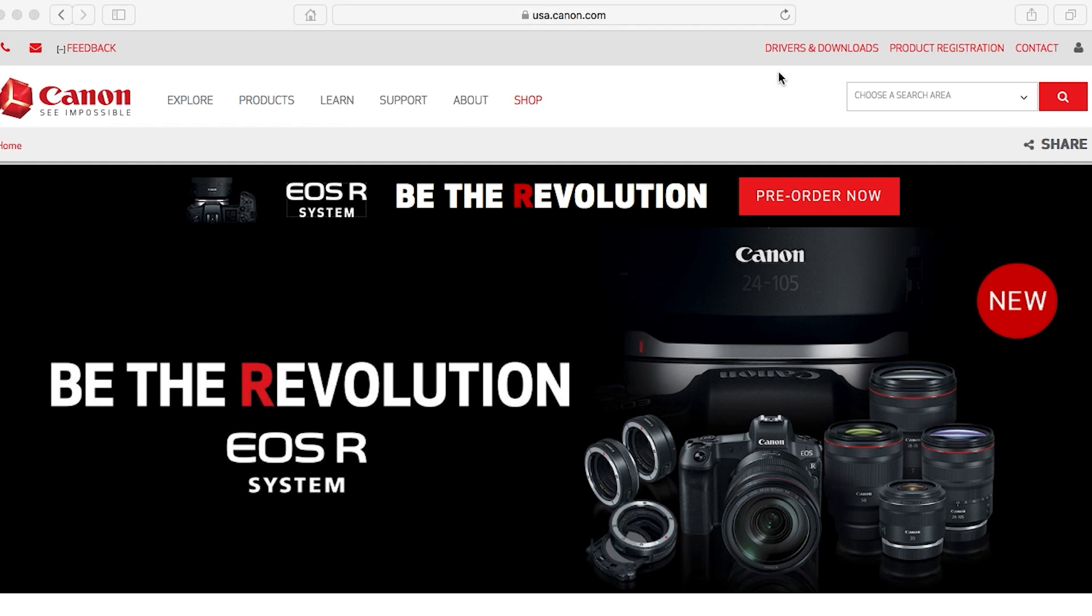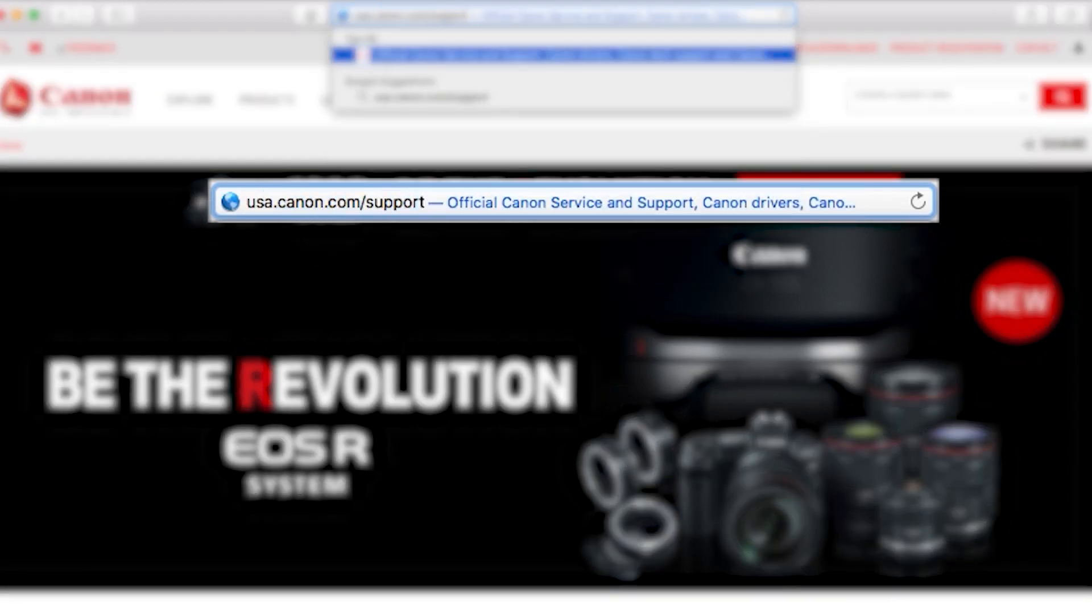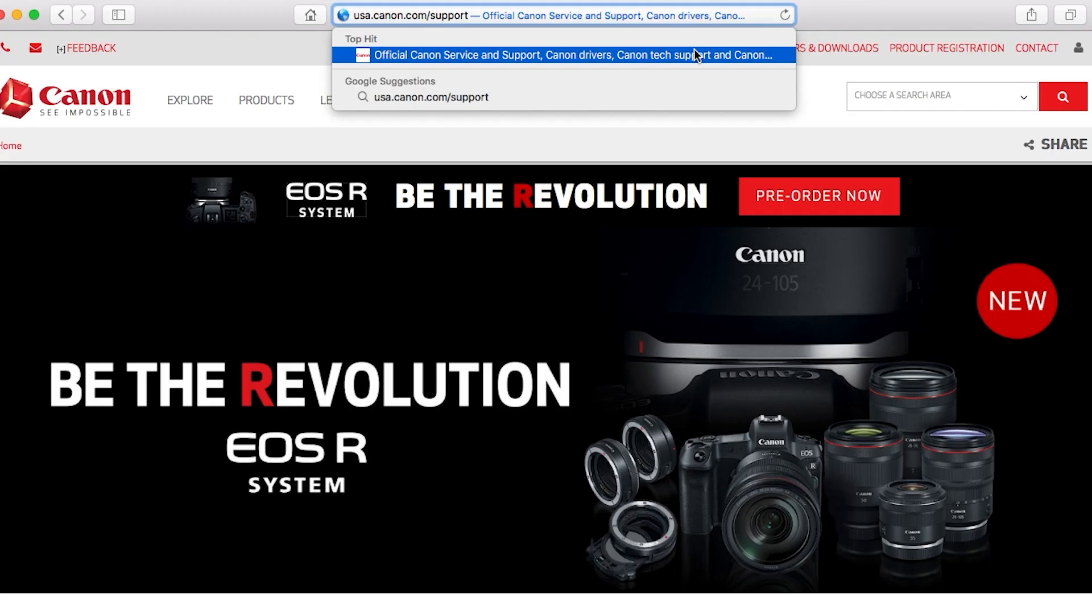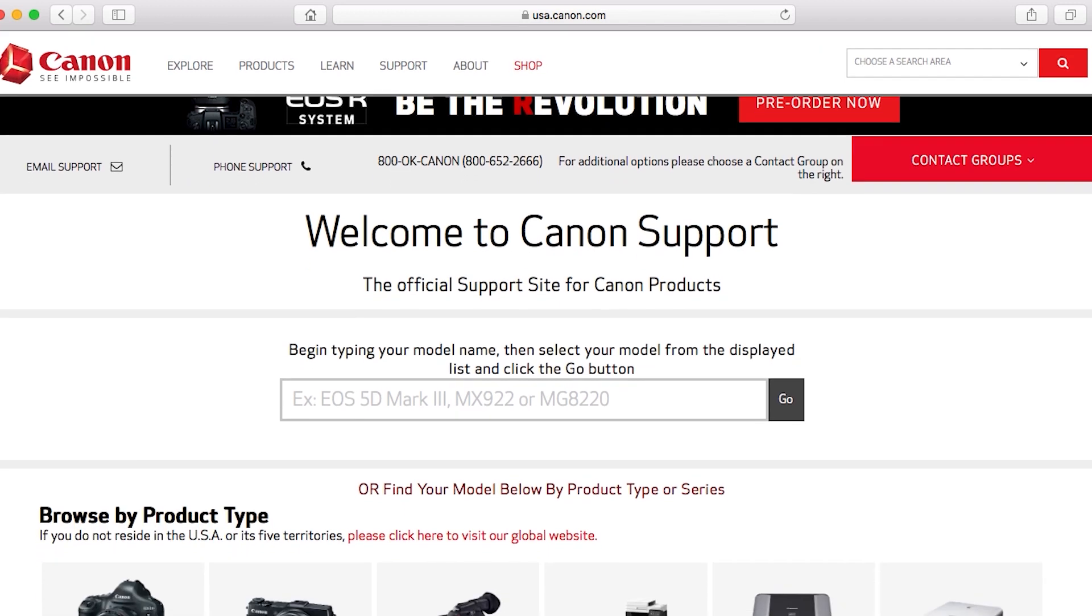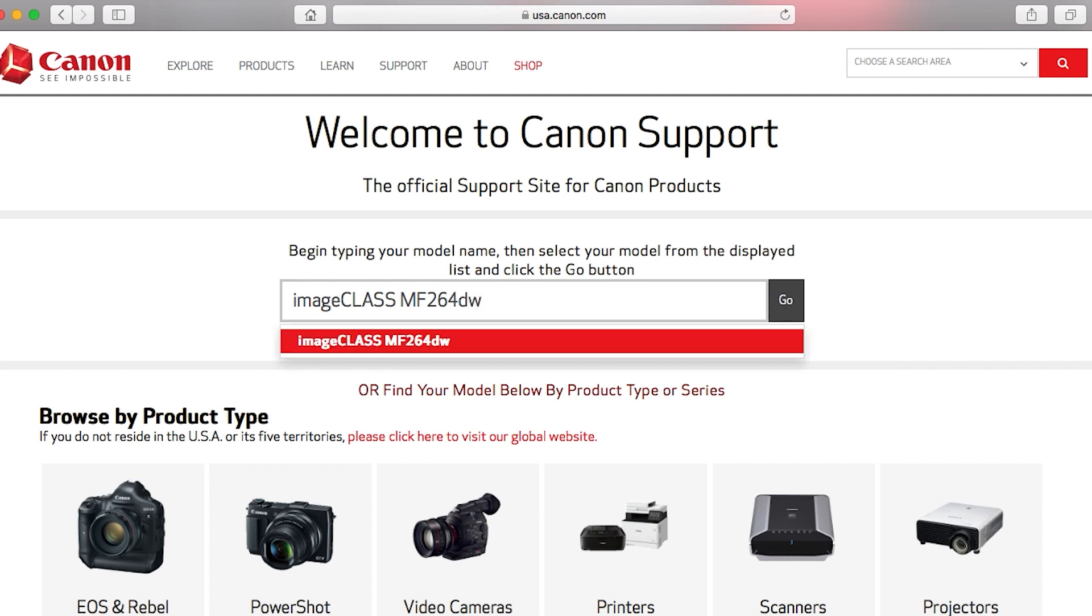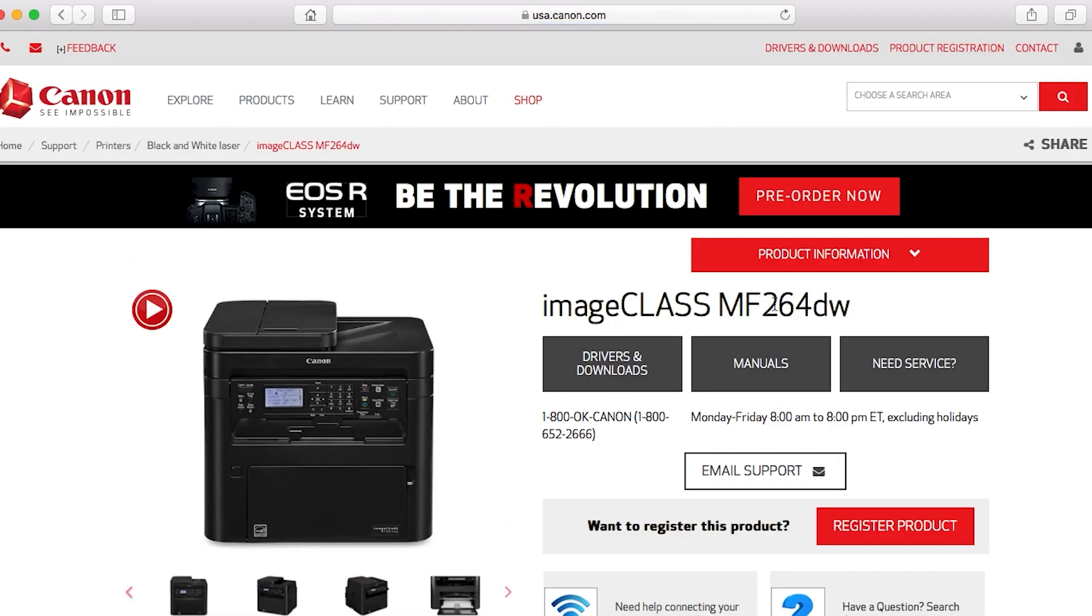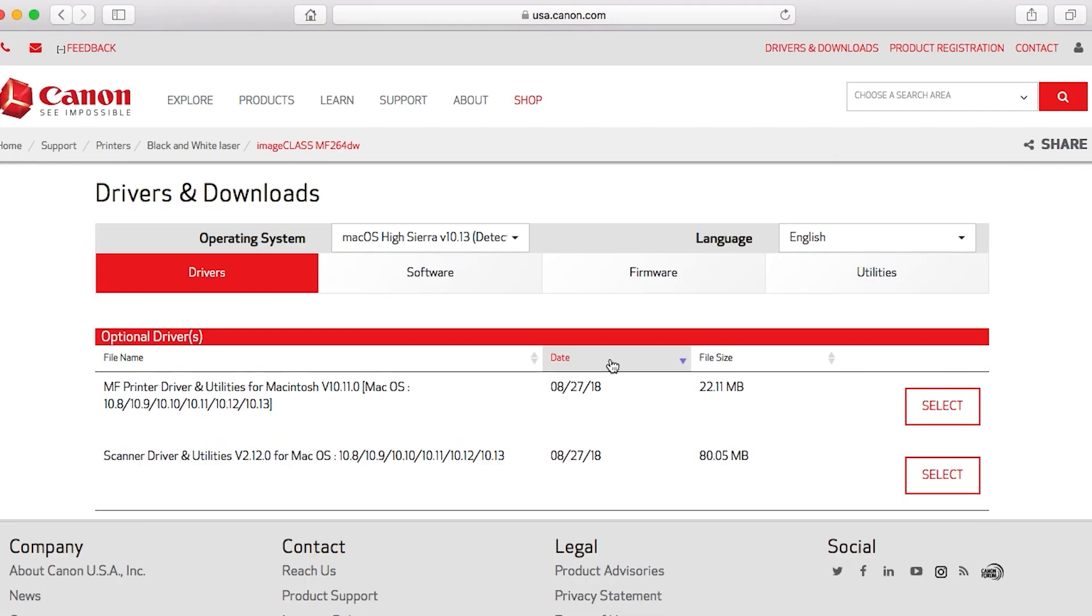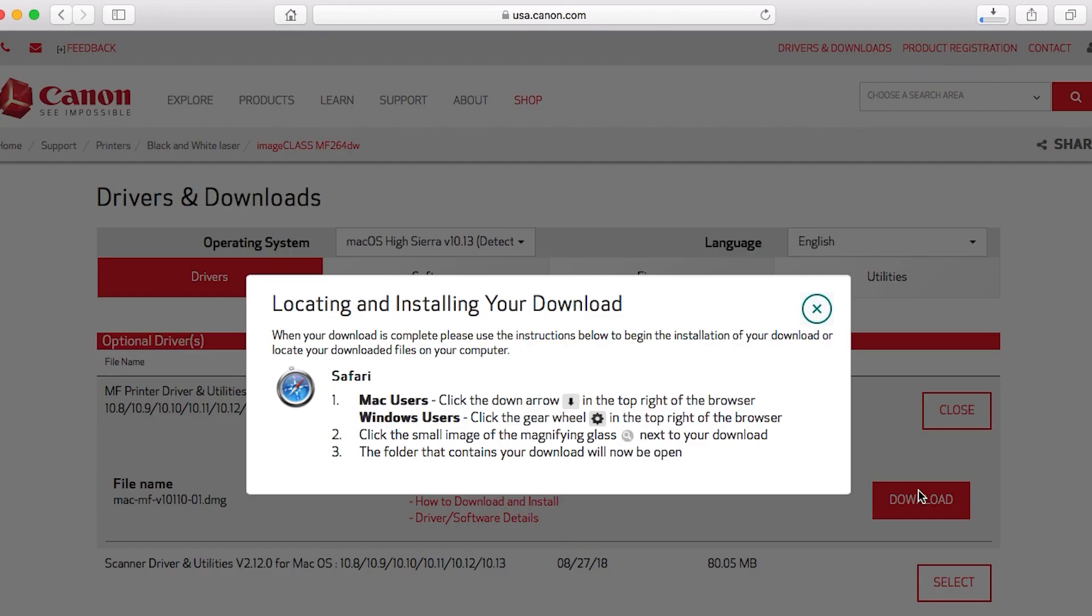Download the installation files from the Canon website by visiting usa.canon.com support. Follow these links to download the software for your printer. Be sure to download the printer and scanner driver and note their saved location. We will use both of these files in this process.